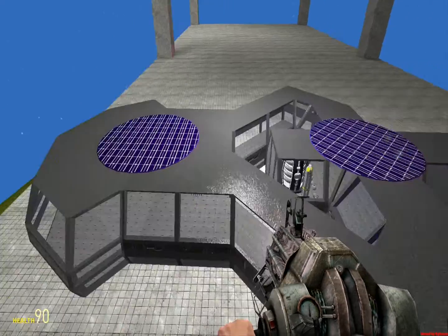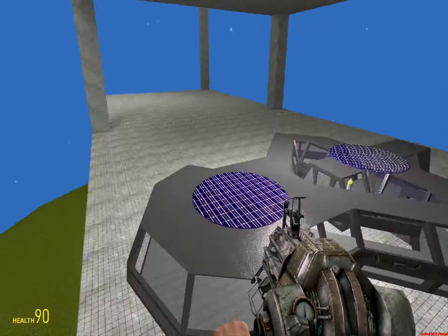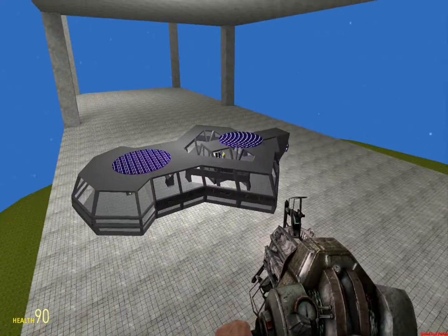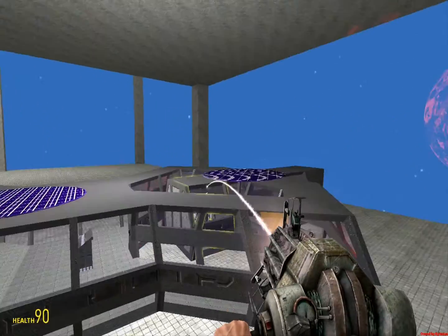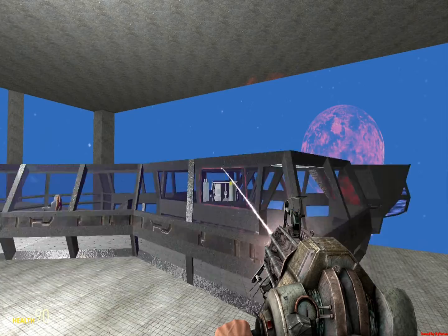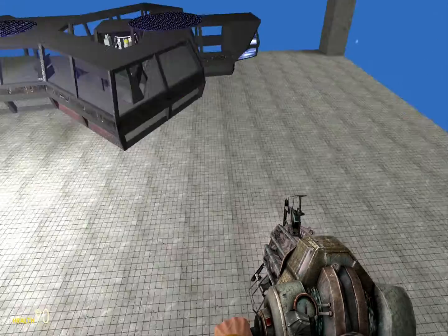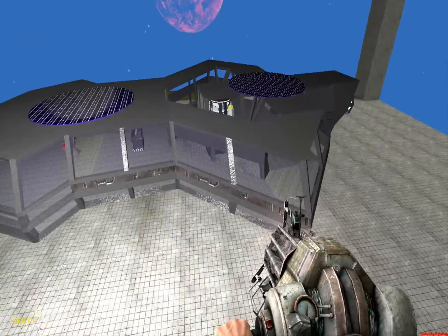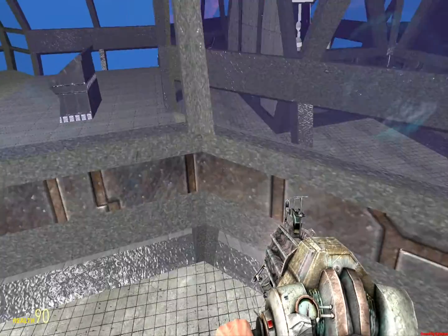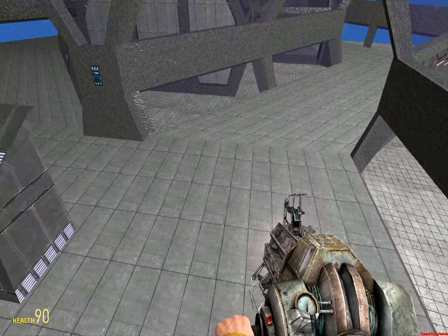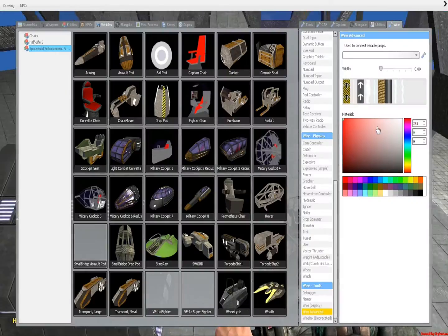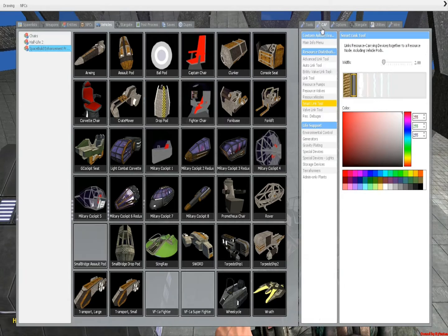Hello and welcome to another tutorial. This one will be on the creation of a life support system. Not a difficult thing, but still something that kind of has to be done.